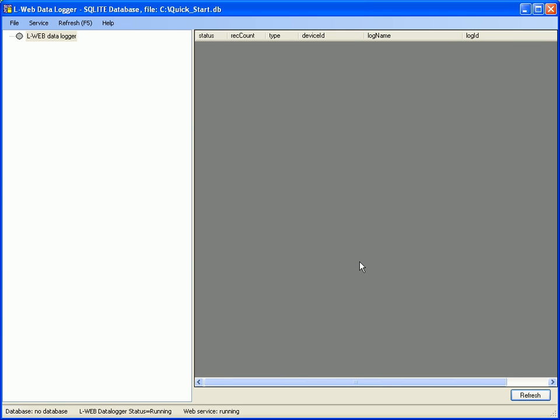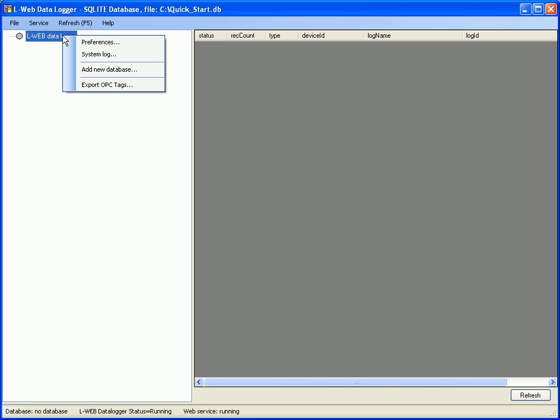Now select the LWEB data logger node in the tree view. Click right mouse button and go to add new database.